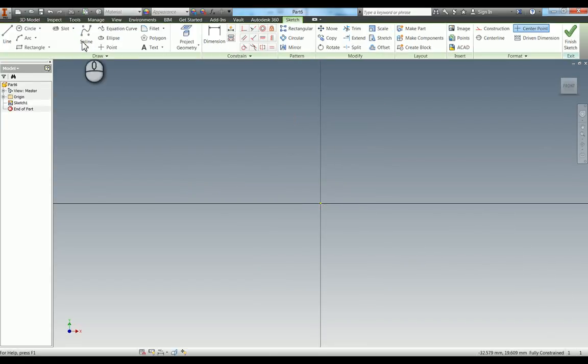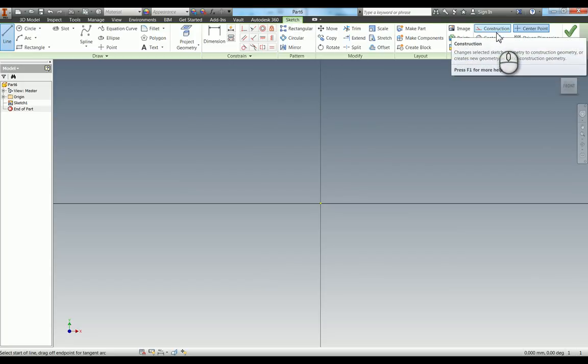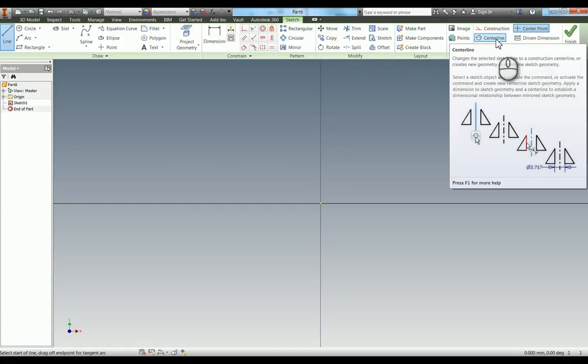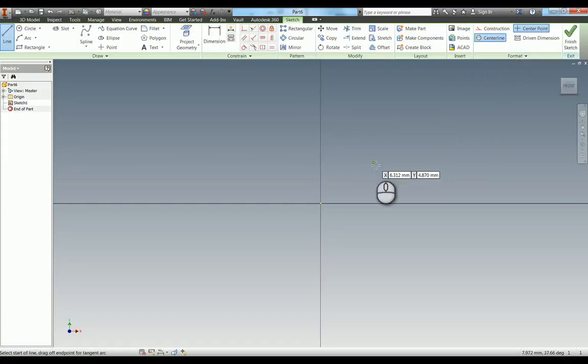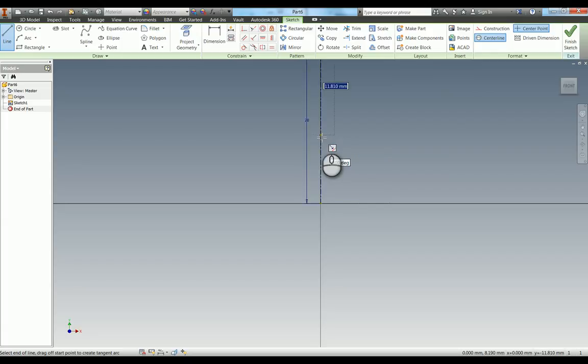When you use the line tool, you have format options. You can change it to a construction line or centerline. Since we're doing a revolve, I'll draw a centerline and give it a length of 20 millimeters.